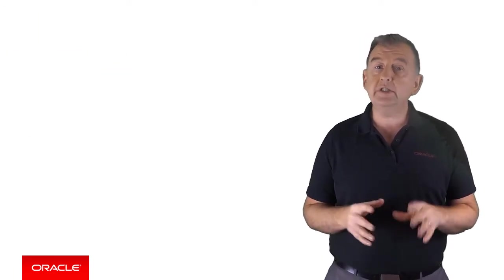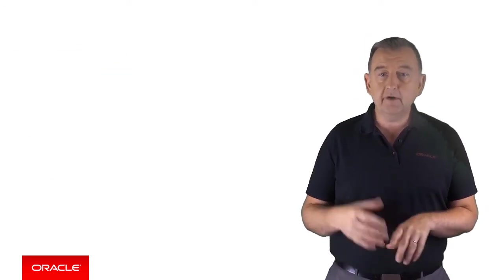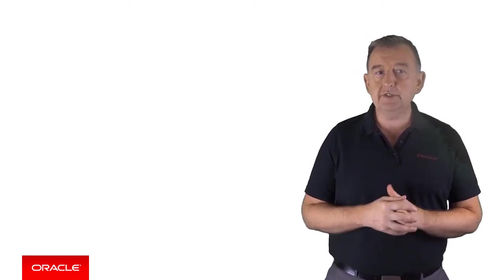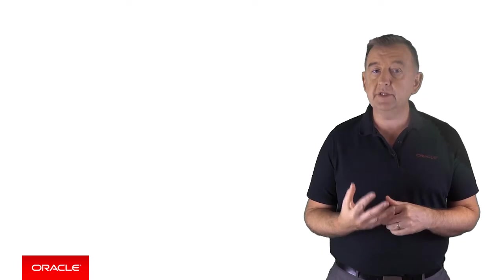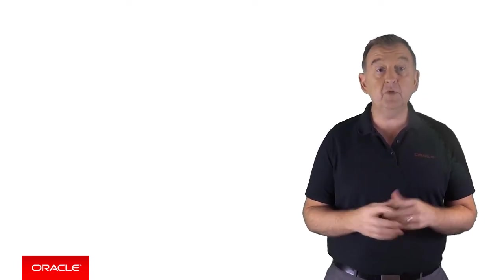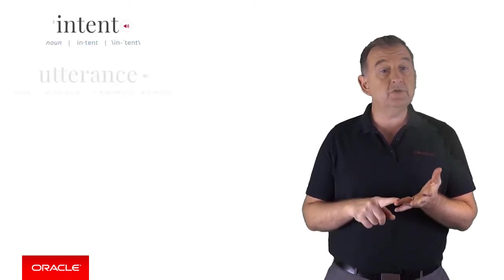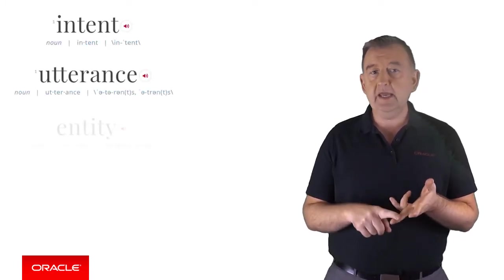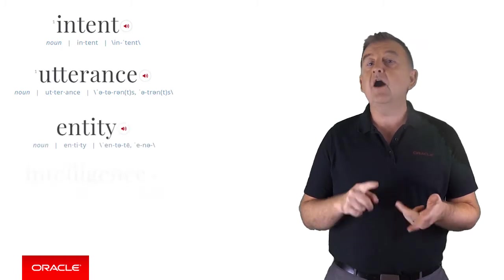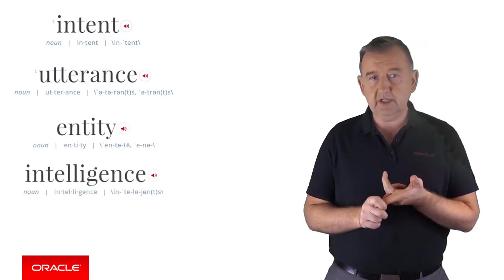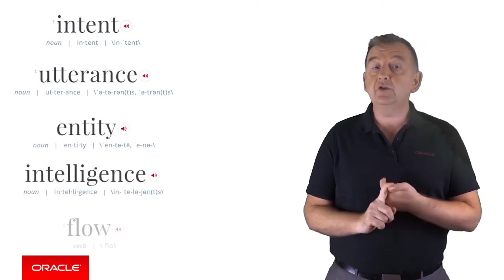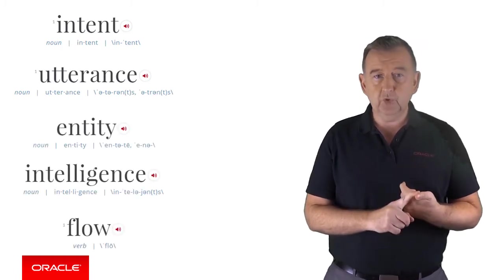Now, broadly speaking, there are five concepts or terms that I'm going to be explaining in this video. And those are intents, utterances, entities, artificial intelligence and conversation flow.